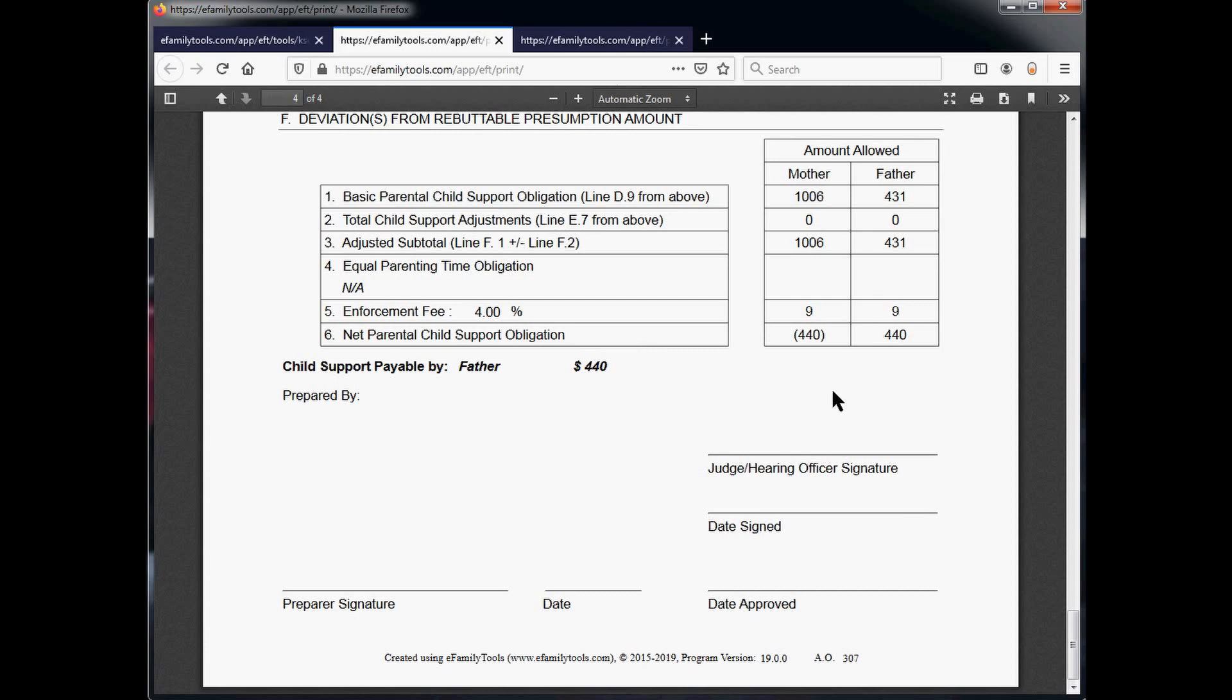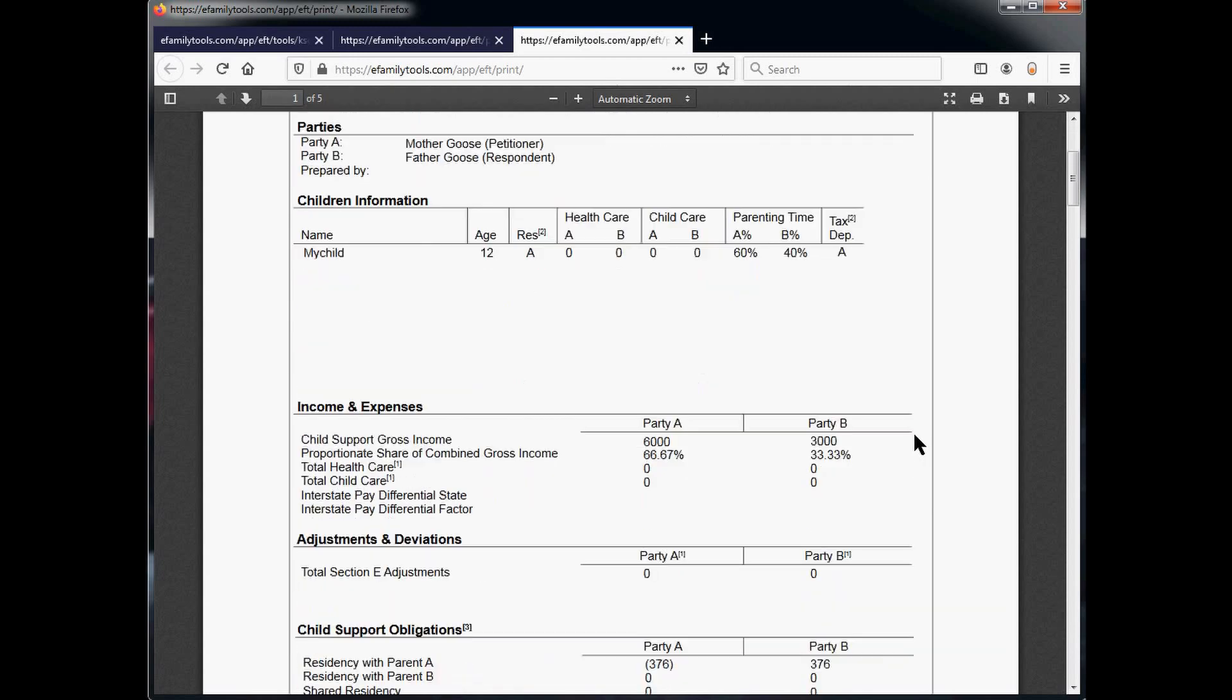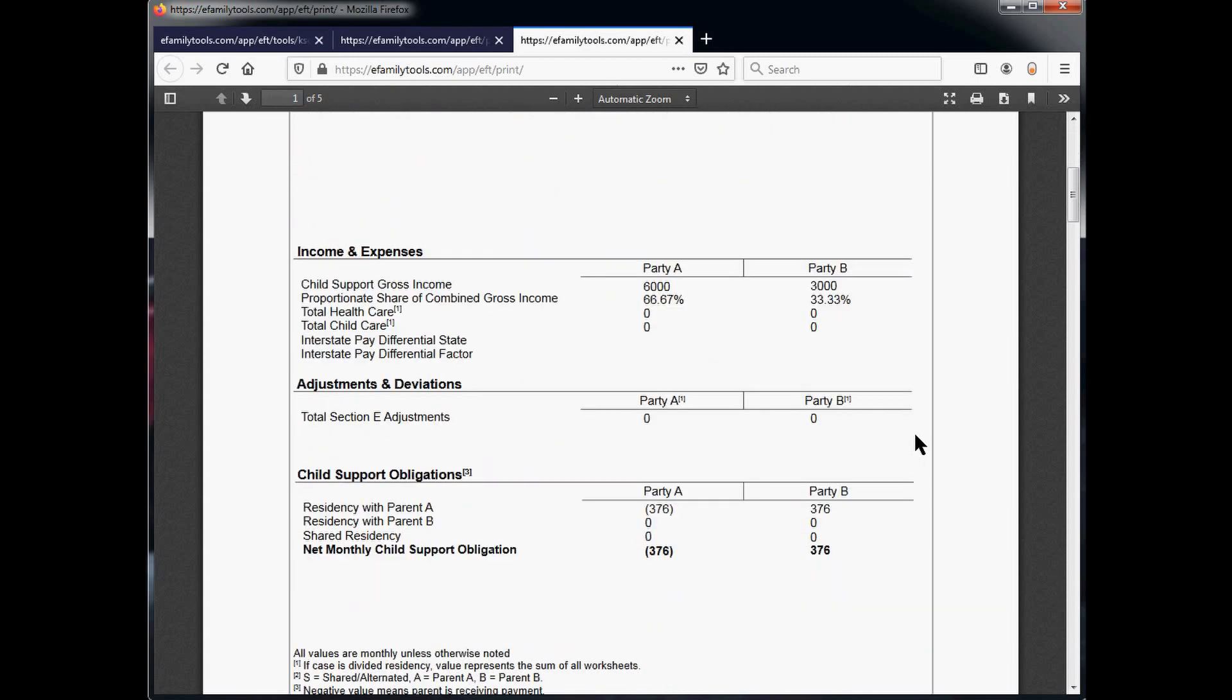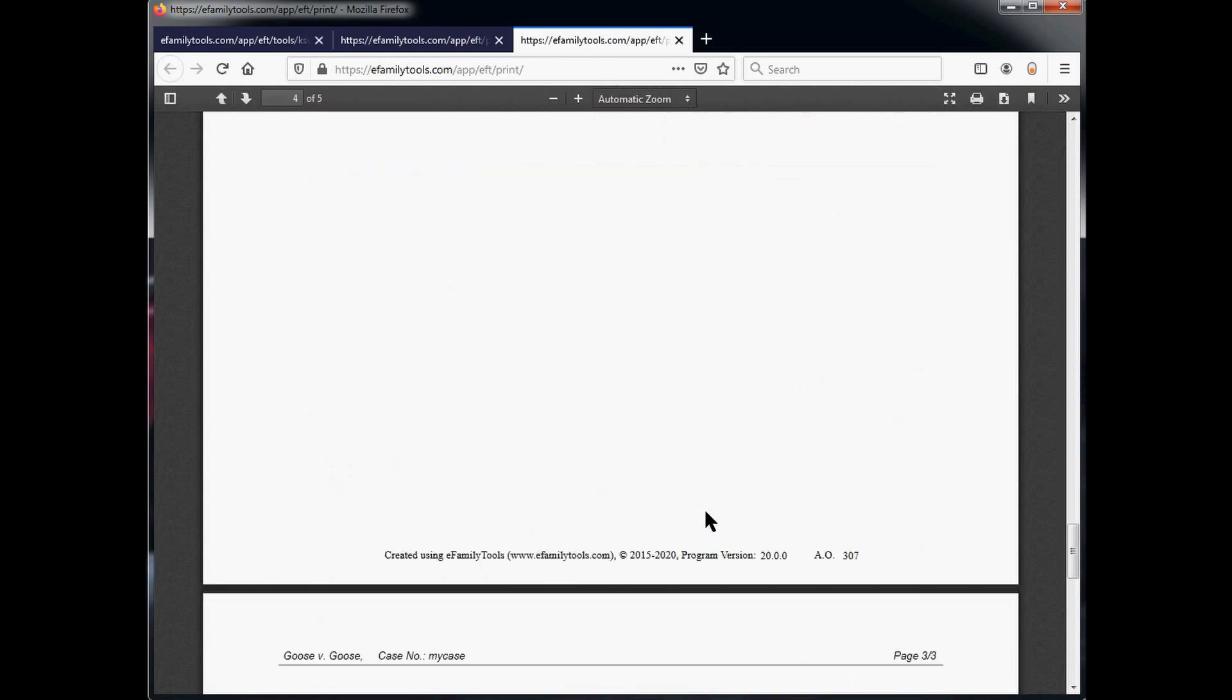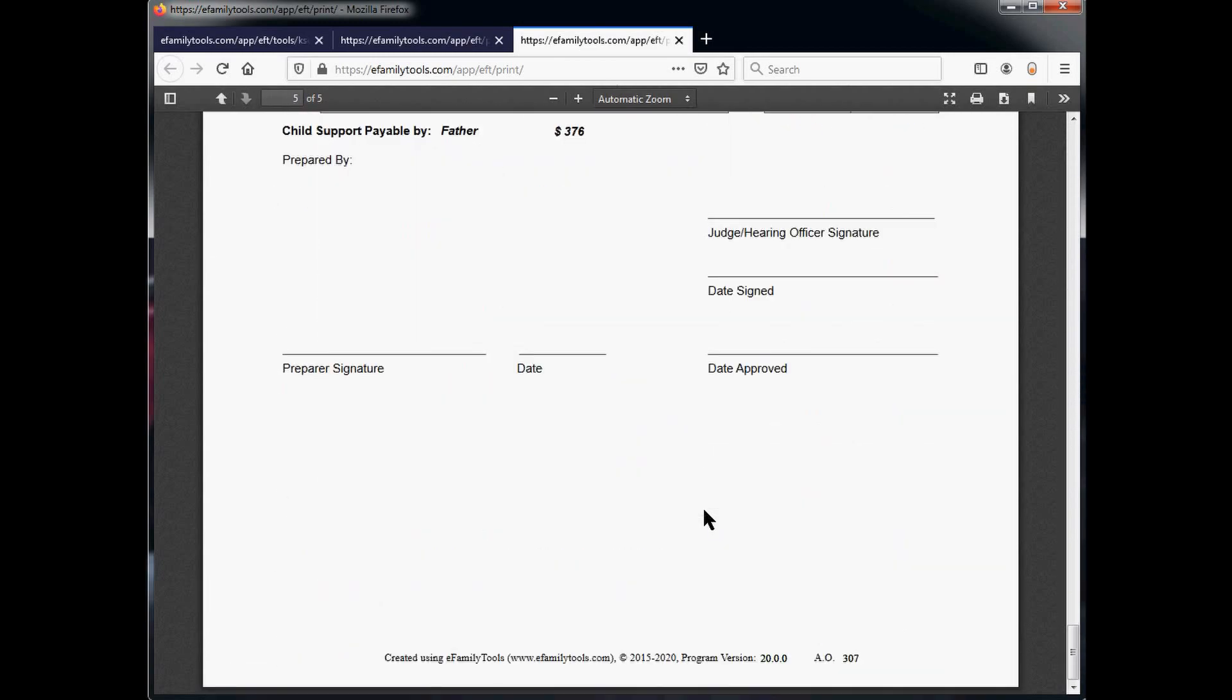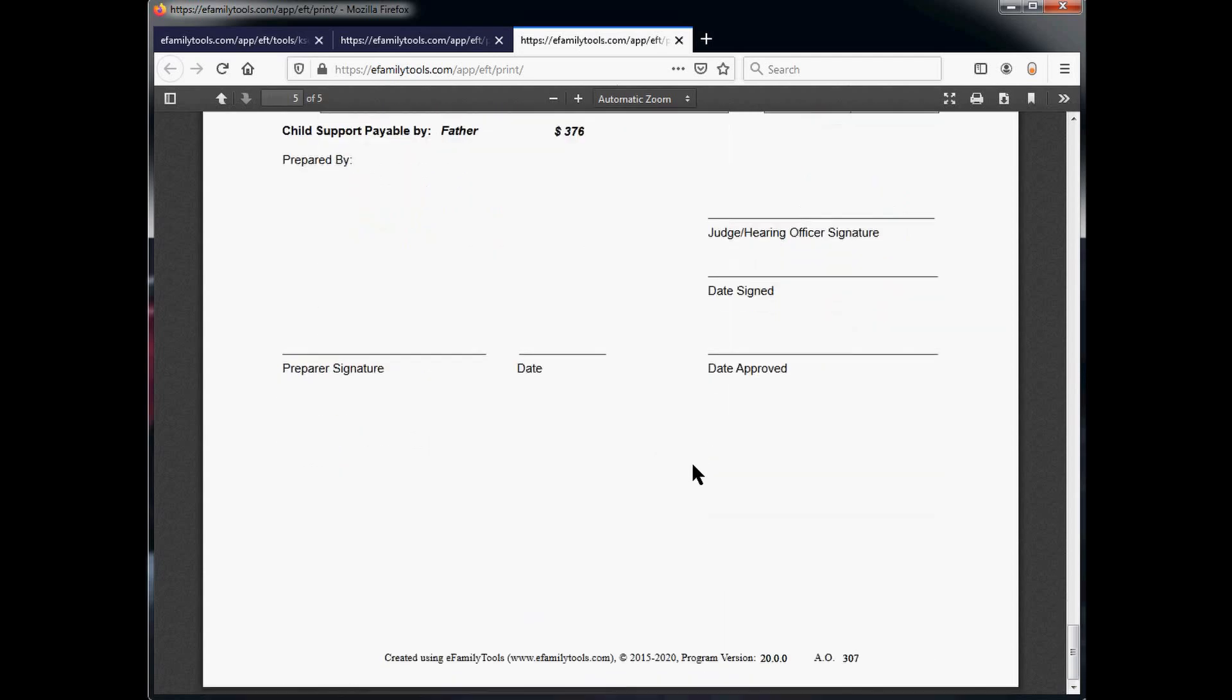And at the bottom of the page, the footer indicates this is version 19.0.0. To compare this, look at the 2020 worksheet, and the amount goes to $376. Simply scroll to the bottom to see that father's obligation is $376. And again, at the bottom, you should see that the indicated software version is 20.0.0.